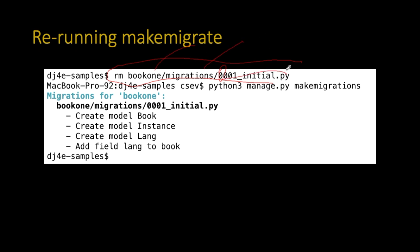Then you can rerun the makemigrations. And it will read your models.py file and do all of the necessary things to recreate the migration file. That's not the database, that is the instructions on how to create the database. That's how you rerun makemigrations.